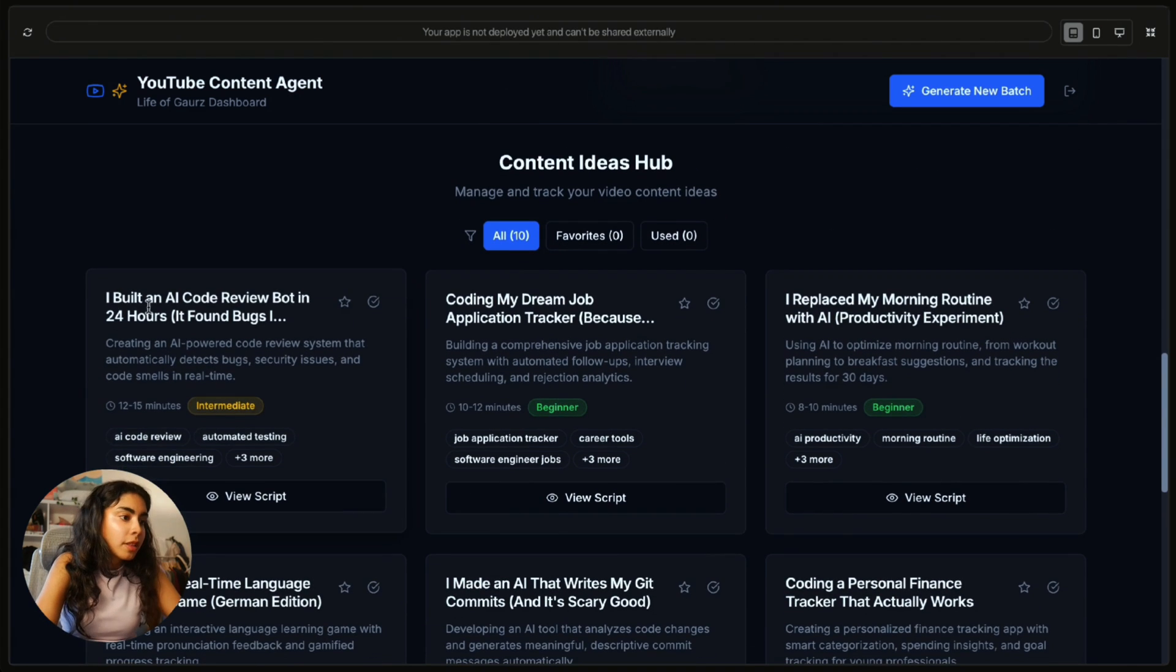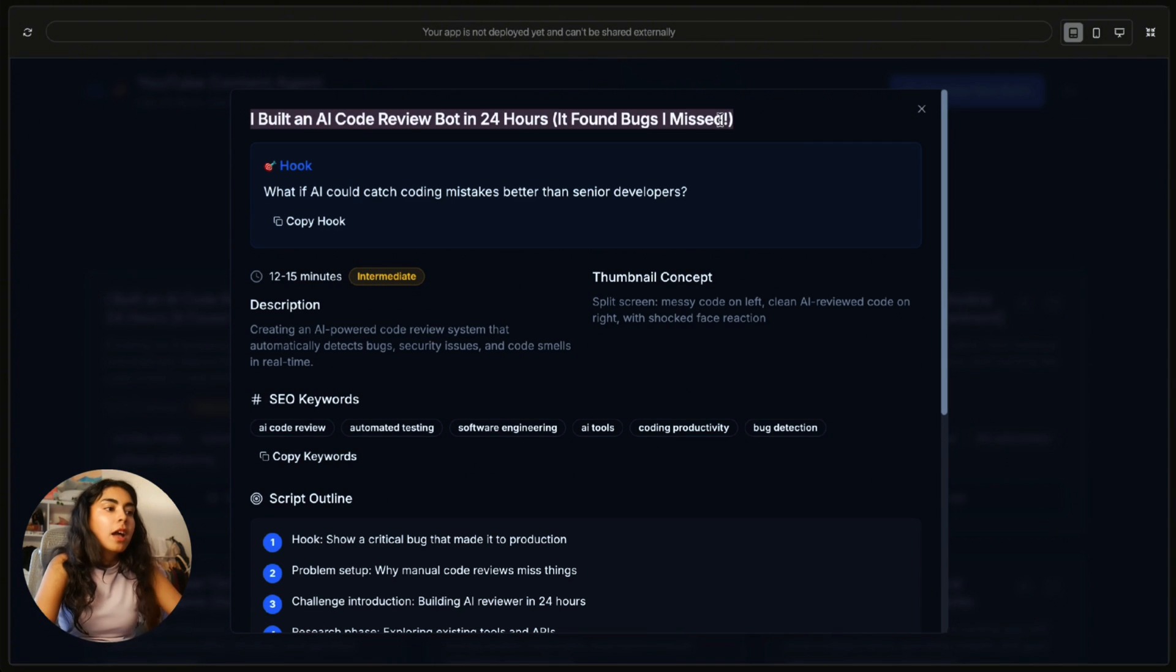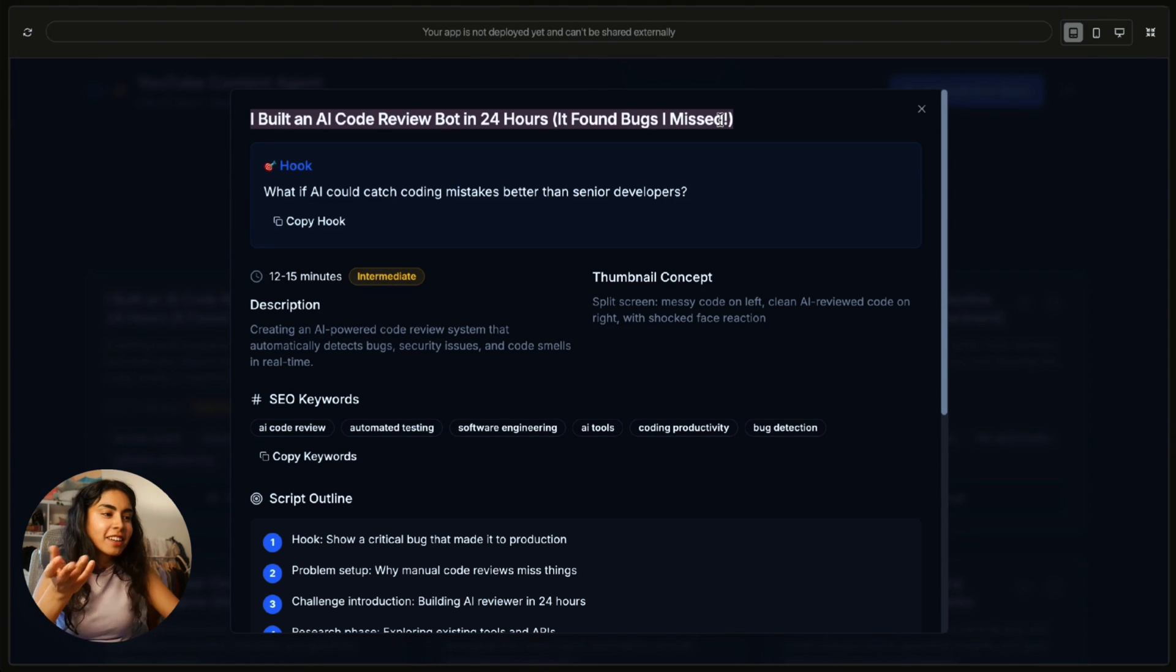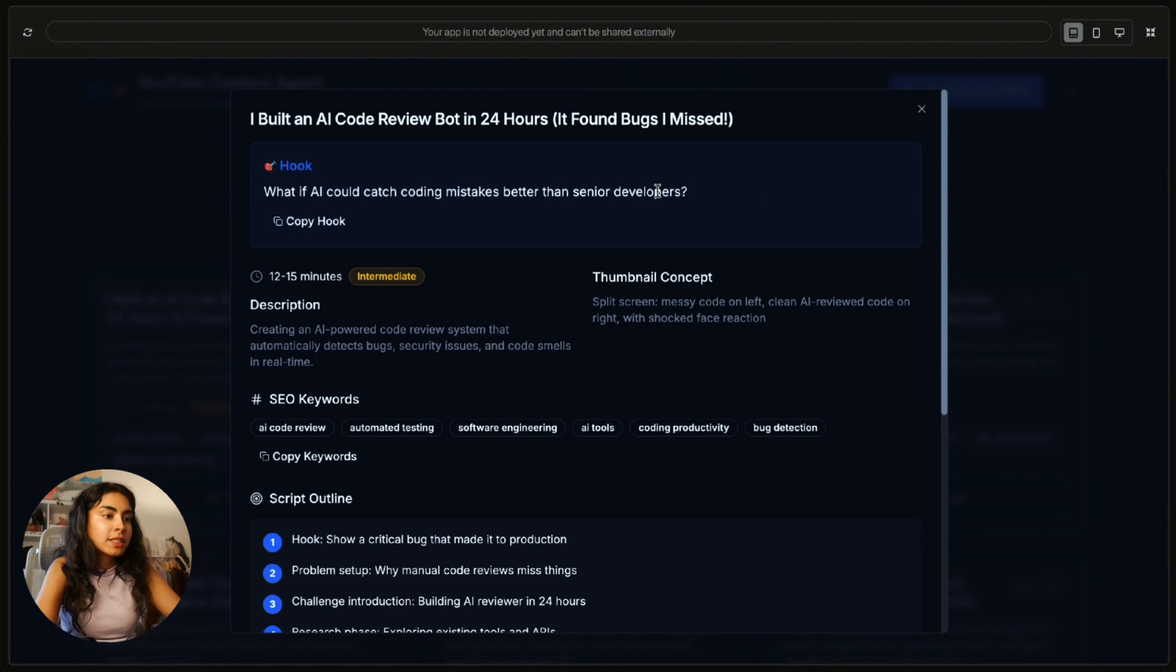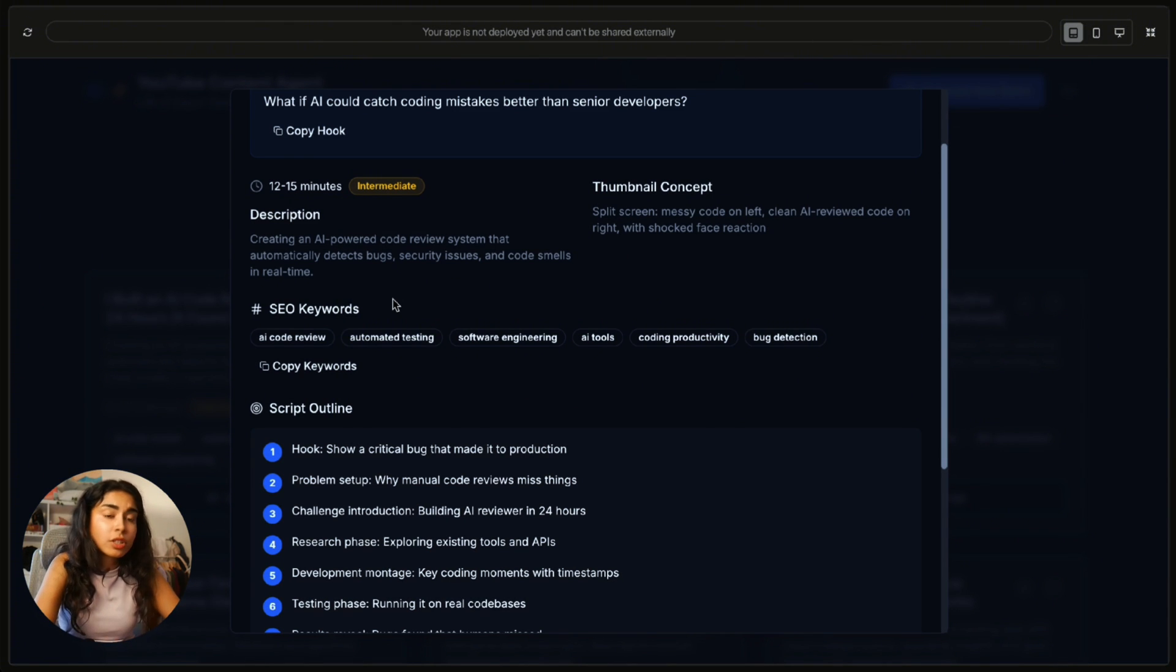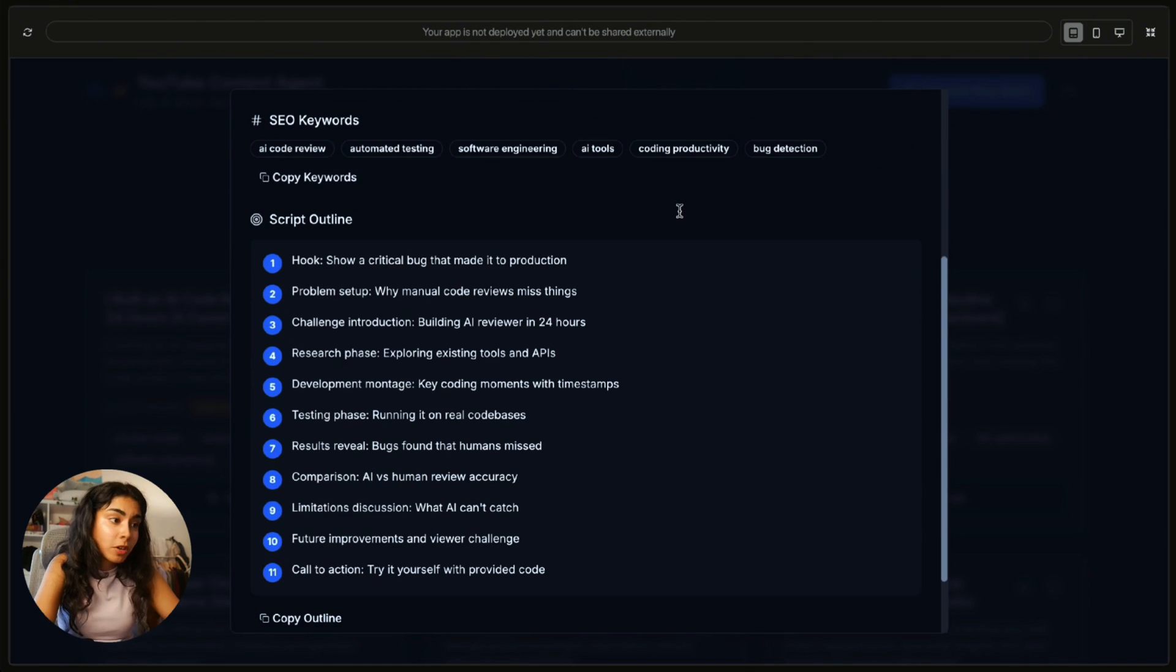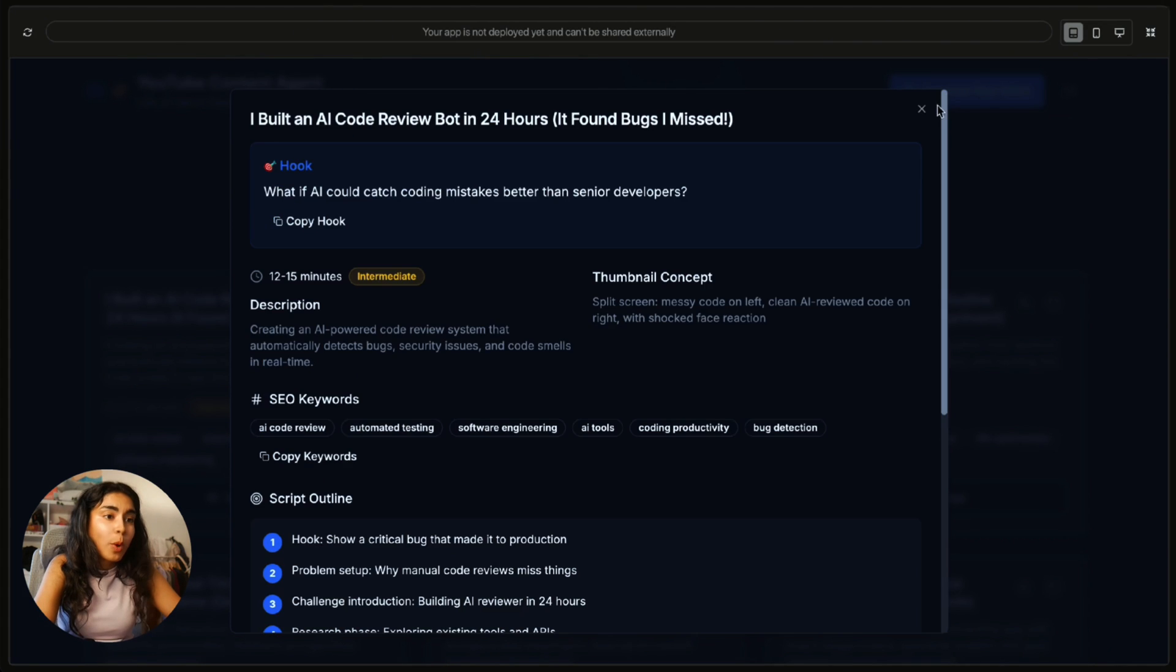Here we go. The first one, I built an AI code review board in 24 hours. It found bugs I missed. I'm actually impressed because this sounds like a title that I would actually use. It sounds like something that I've already created. And the hook is what if AI could catch coding mistakes better than senior developers? That's interesting. I really like the user interface. It looks so clean. This is the description, the thumbnail concept. It even has a thumbnail concept. That's really cool. And then there is script outlines.